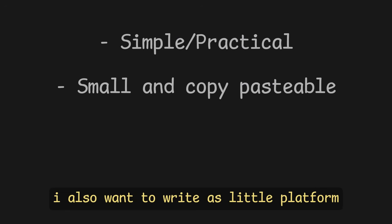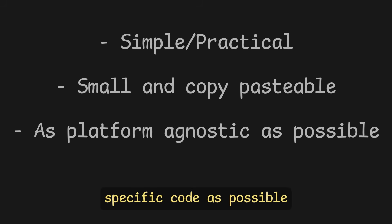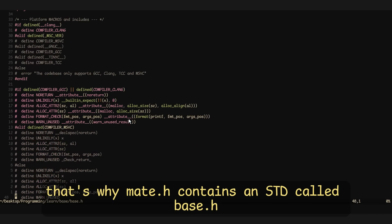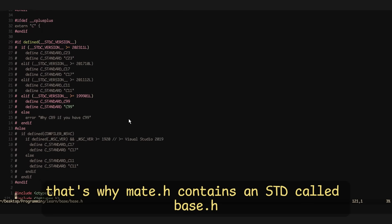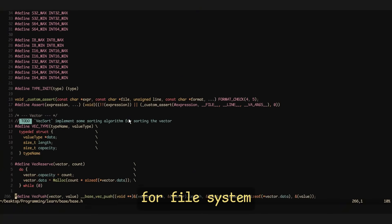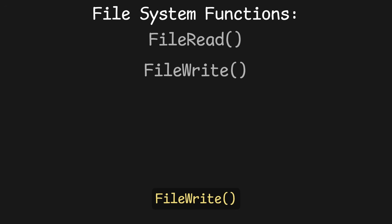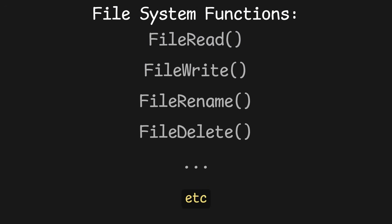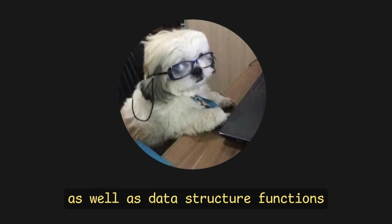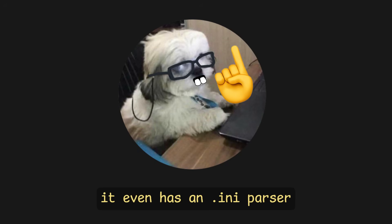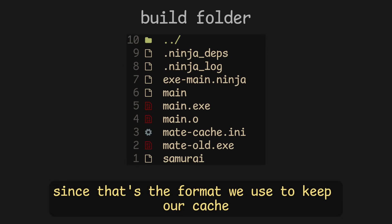I also want to write as little platform-specific code as possible. That's why Mate.h contains a stdlib called base.h, which has a lot of cross-platform functions for the file system — for example, file read, file write, file rename, file delete, etc. — as well as data structure functions like vectors and arenas, among other things. It even has an INI parser, since that's the format we use to keep our cache.